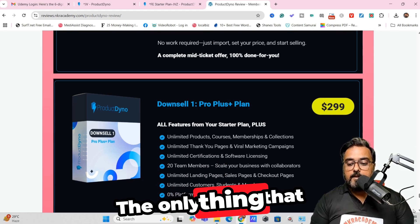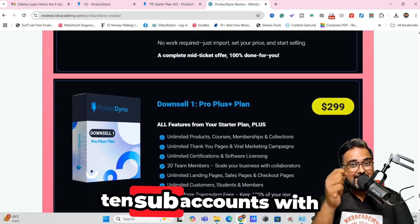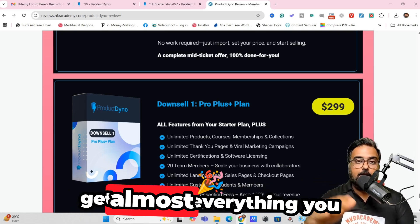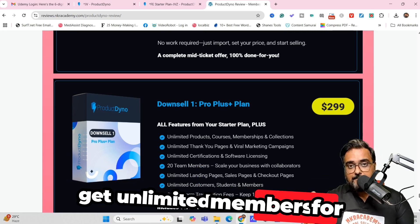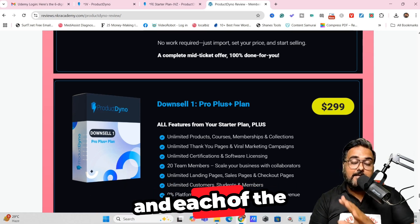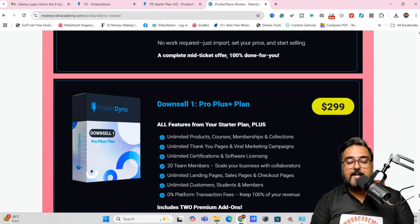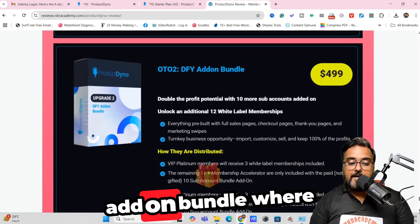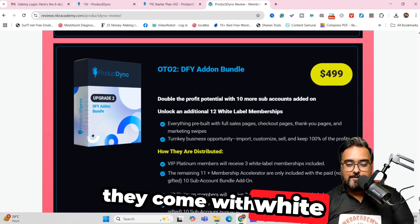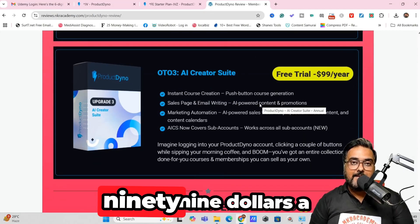The Pro plan includes an agency upgrade with 10 sub-accounts with white-label rights that you can sell. The downsell at $299 gives you unlimited products and members but without the sub-accounts. There's also a Done-for-You Add-On Bundle at $499 with 12 white-label memberships you can resell. The last offering is the AI Creator Suite with a free trial, then $99 per year, which uses AI to write course outlines, descriptions, and full courses for you.